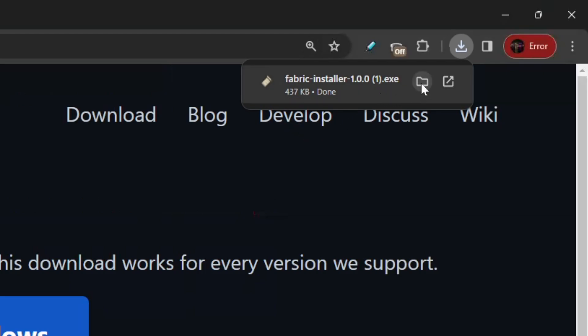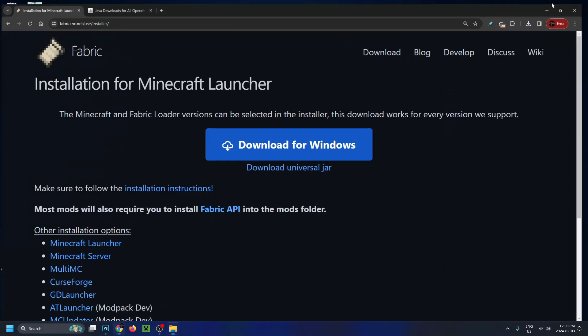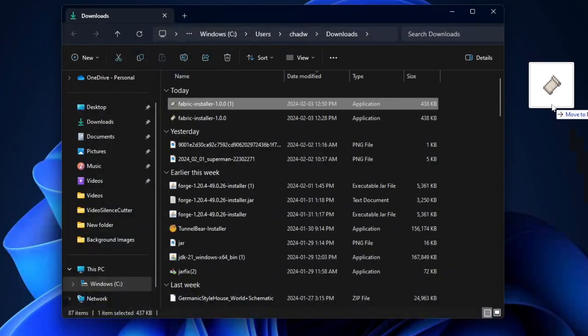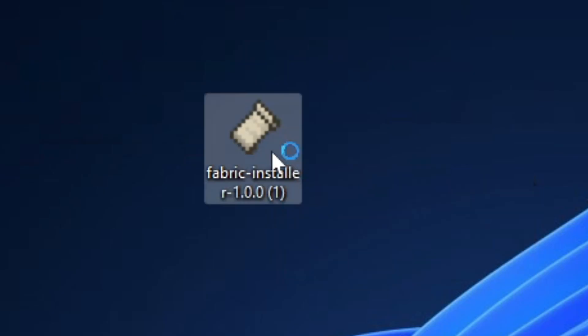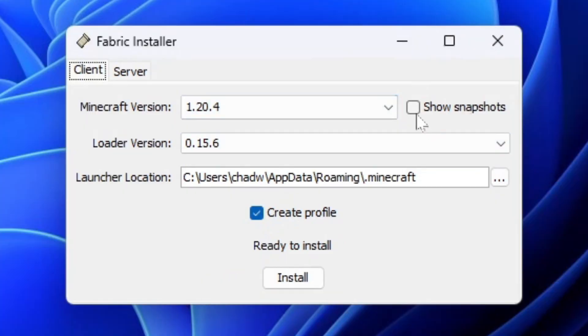Open up the Downloads folder, minimize this window, and click and drag the Fabric installer to the desktop. Now double-click on the application, which will start the installer.